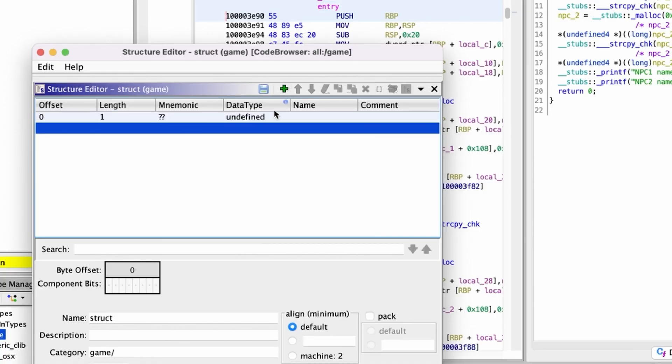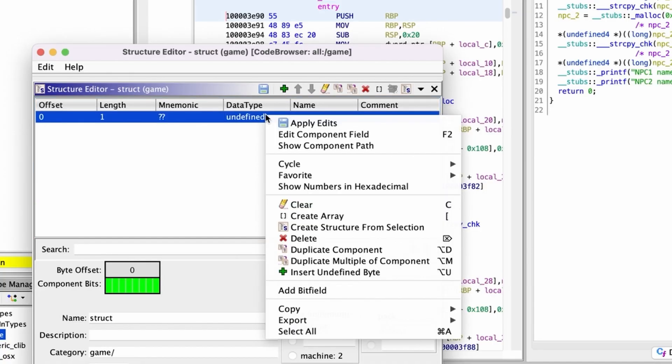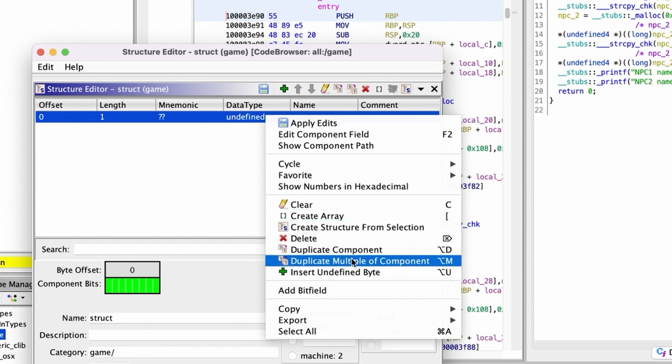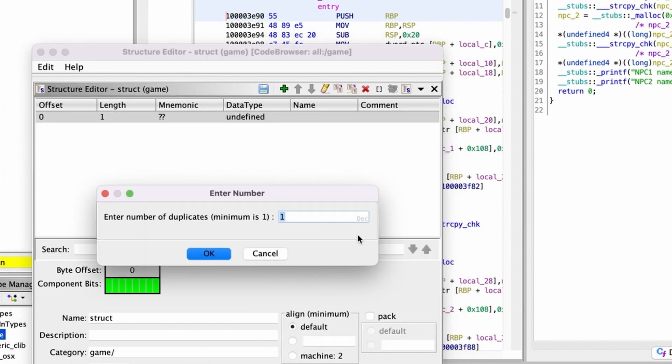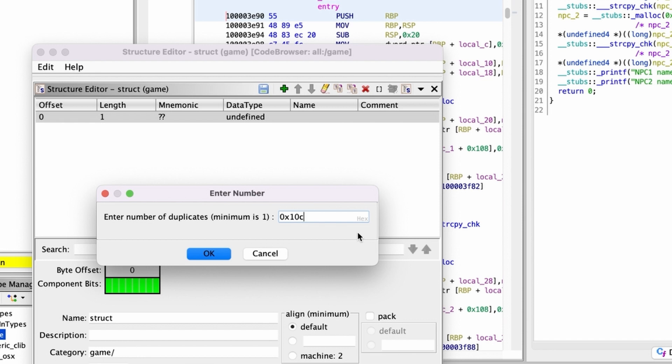Let's go back to the structure builder and add a new field the size of 1 byte. Let's duplicate this field, so our structure consists of 10c minus 1 byte fields.